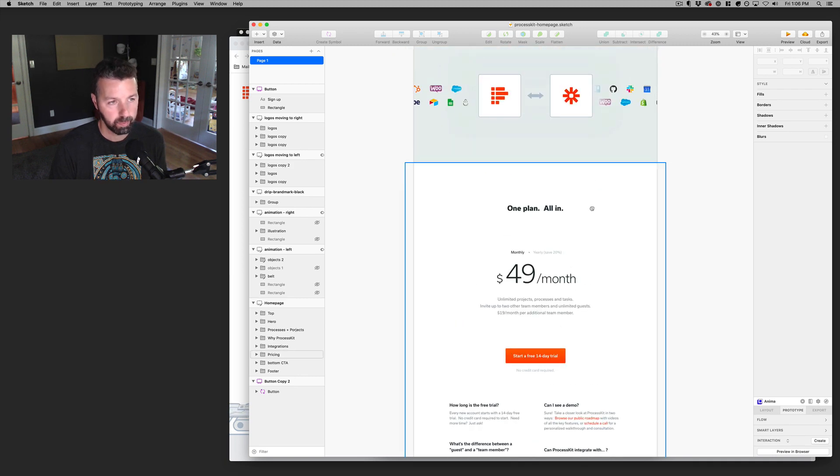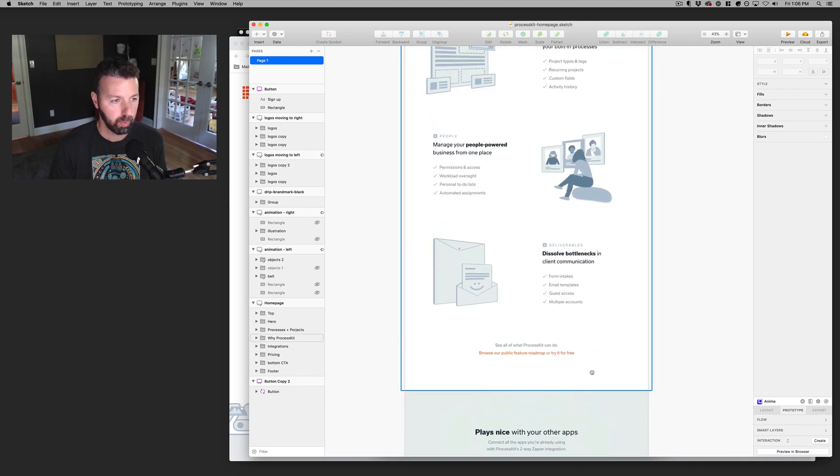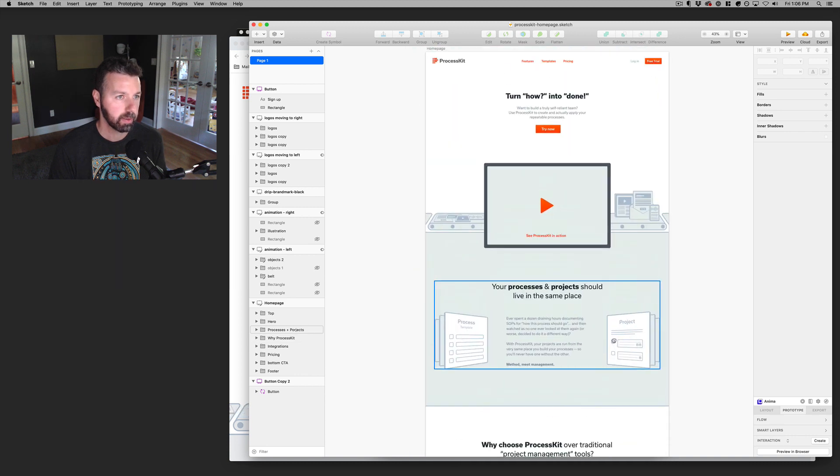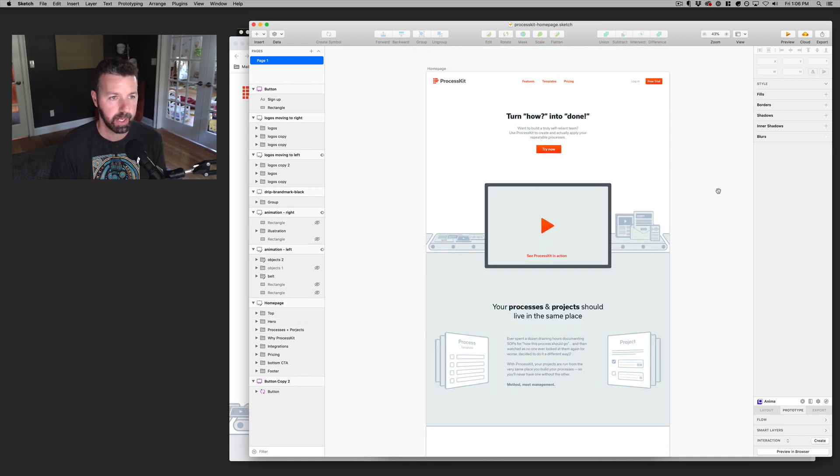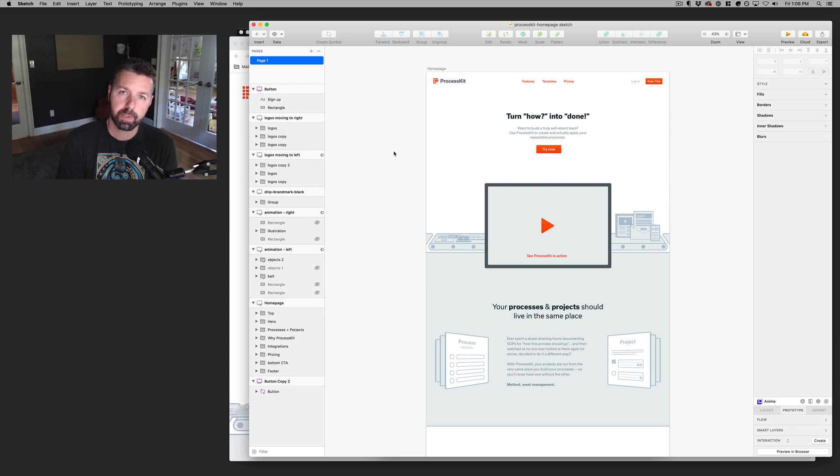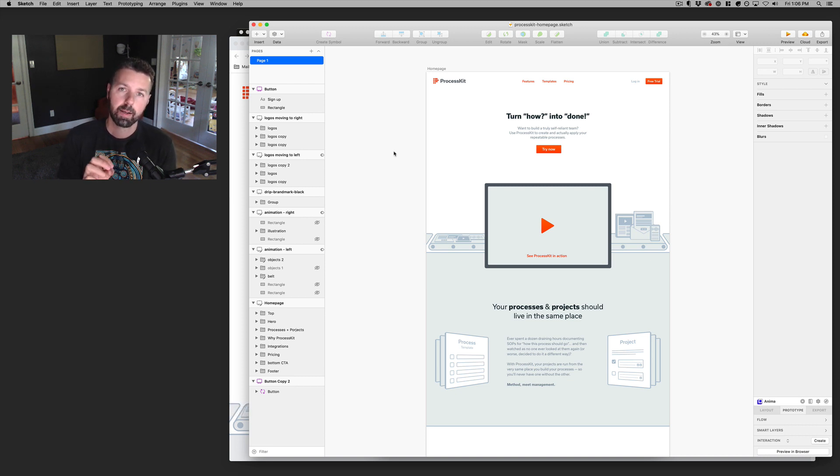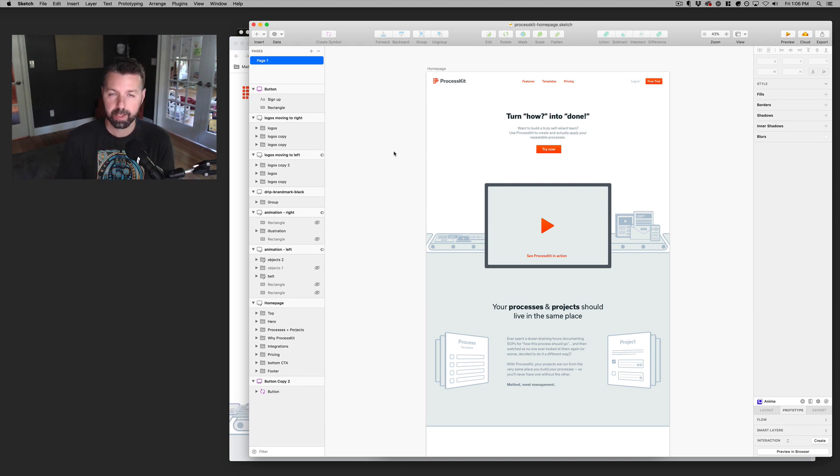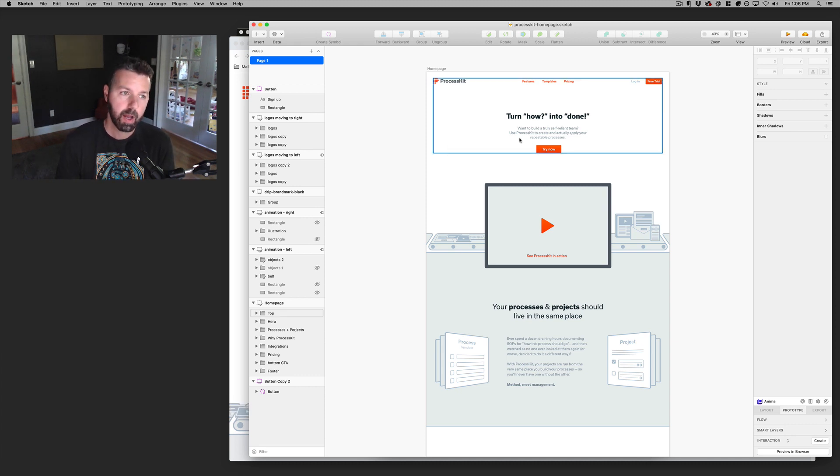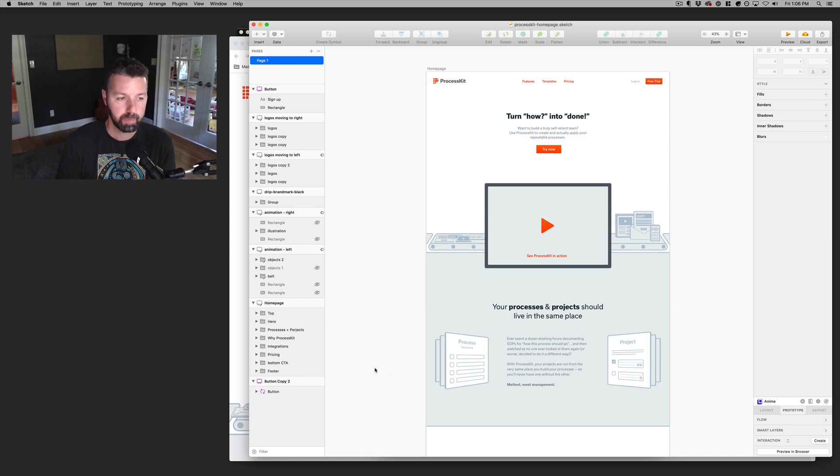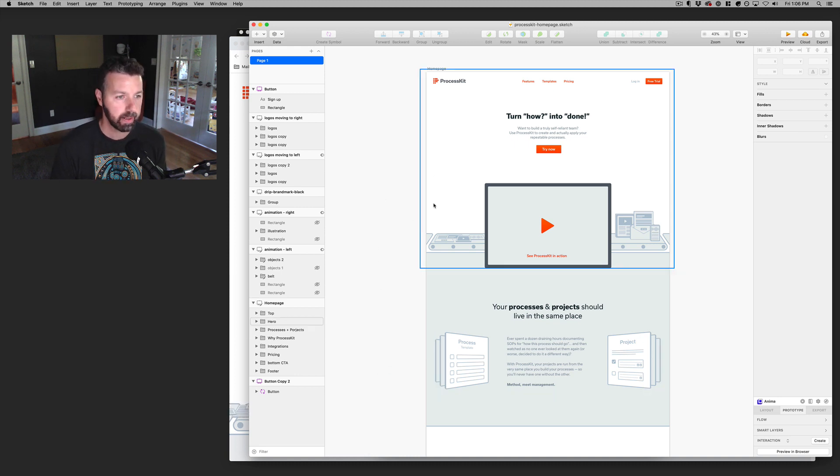And so this week, what I'm working on is basically converting this into a functional site. From time to time, I'll still use Balsamiq mock-ups, which is really great for just lo-fi wireframes, quick ideas. It doesn't have to be super detailed. That's where I would reach for Balsamiq. But when I need to get into very detailed designs, I'll use Sketch for that.